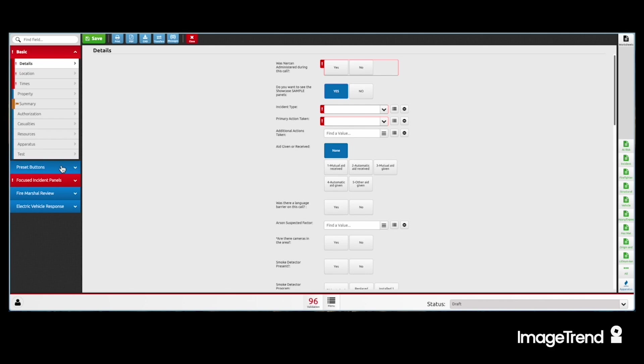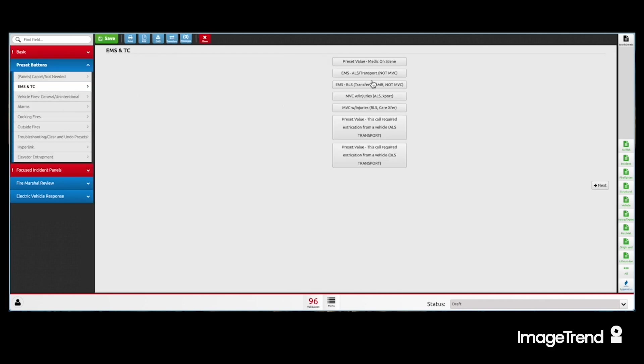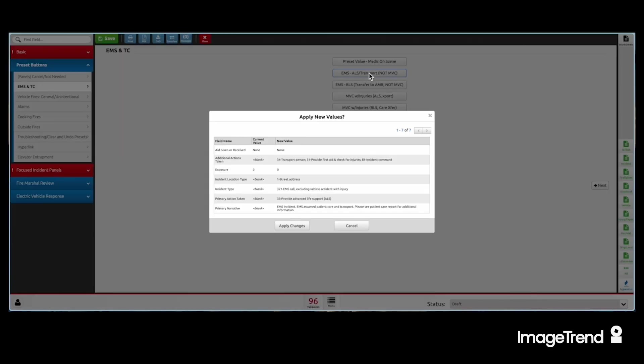For example, we can use an EMS transport, which many engines go on, with a single agency, a single ambulance, where the narrative really only applies to the EPCR and not the NFERS.